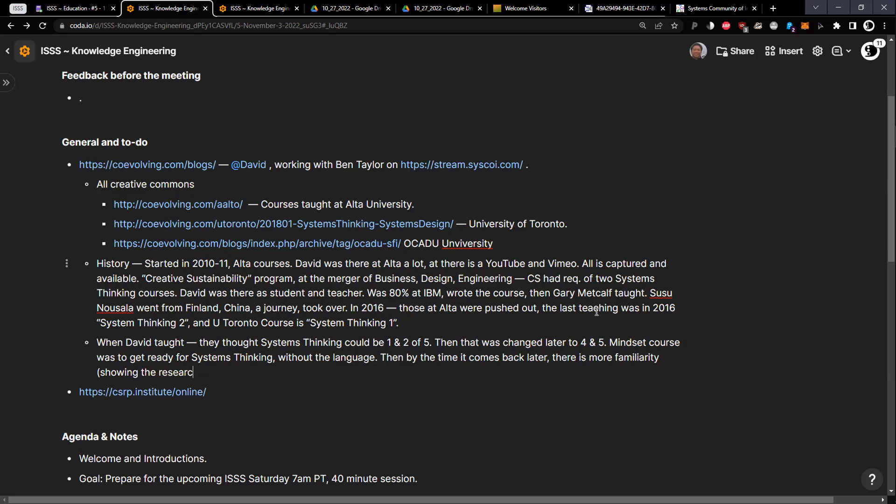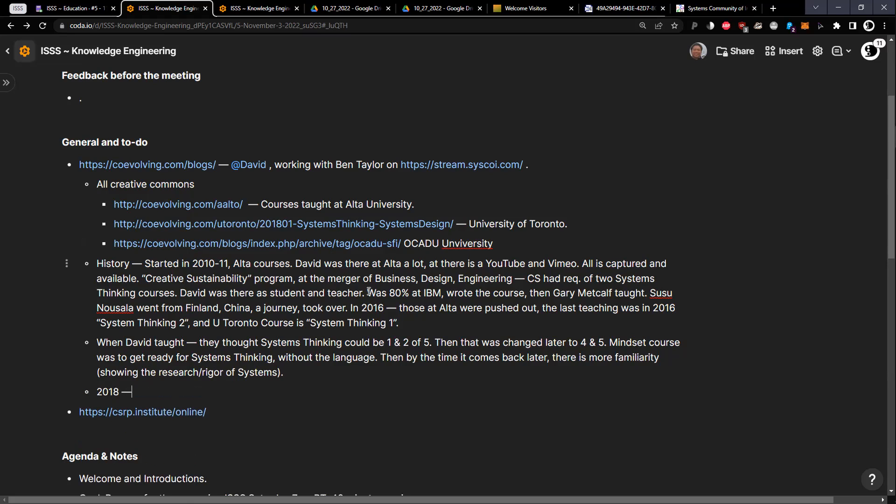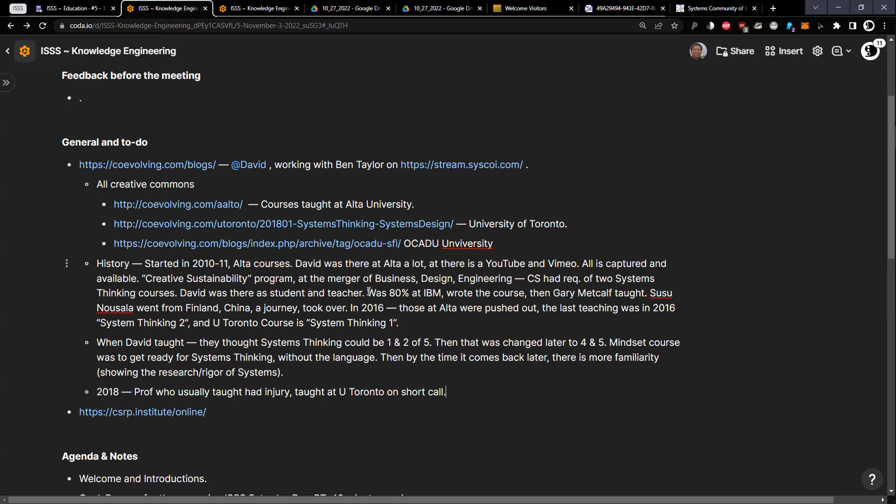The history again: 2010, 2011 I taught it. 2016 I came back and taught system thinking two. Then 2018 was actually a really weird circumstance. One of the associate deans at University of Toronto sent me this message in the beginning of December and said, if someone offered you a course to teach system thinking beginning in January, would you do it and could you do it? I said yes, I could. What happened was the professor that normally teaches the courses had a head injury. I got this opportunity to teach at University of Toronto on short call.